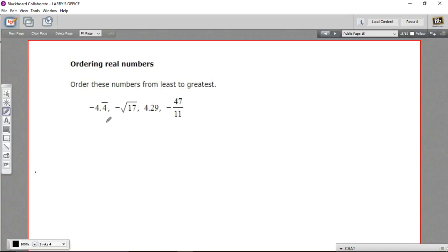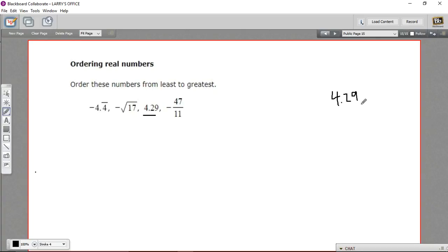First, I'm going to look at the signs. I notice I've got three negative numbers and one positive number. So this is obviously the greatest number — any positive number is going to be greater than negative numbers, so I'll put that over there on the right. And now we need to compare these three negative numbers.